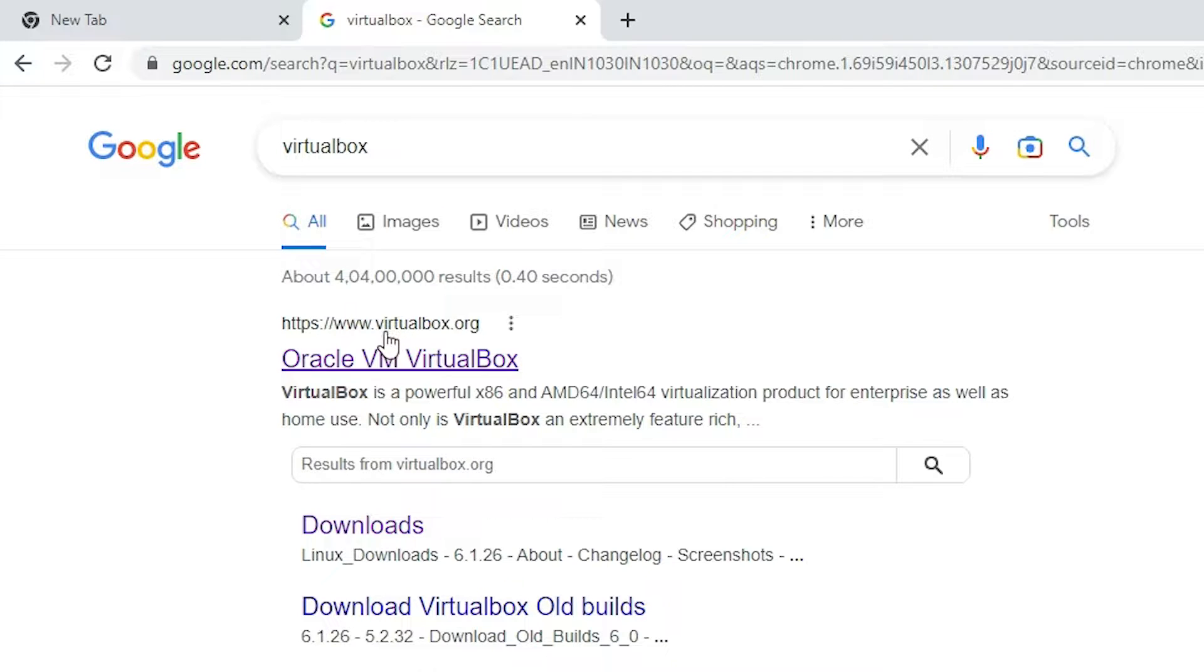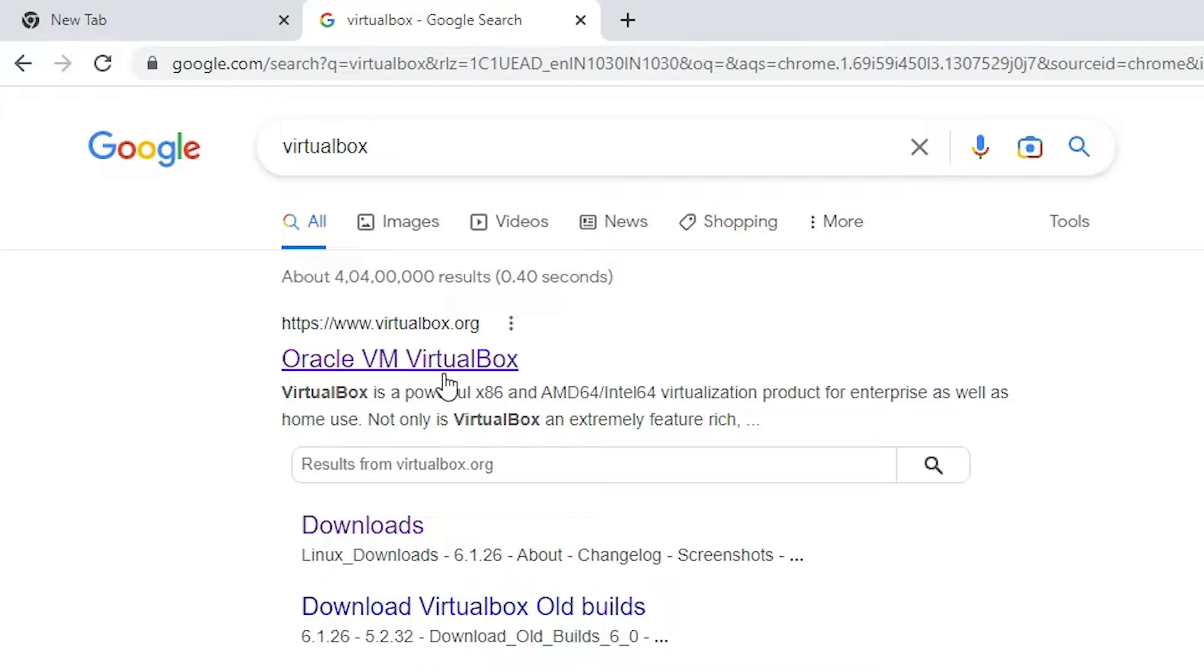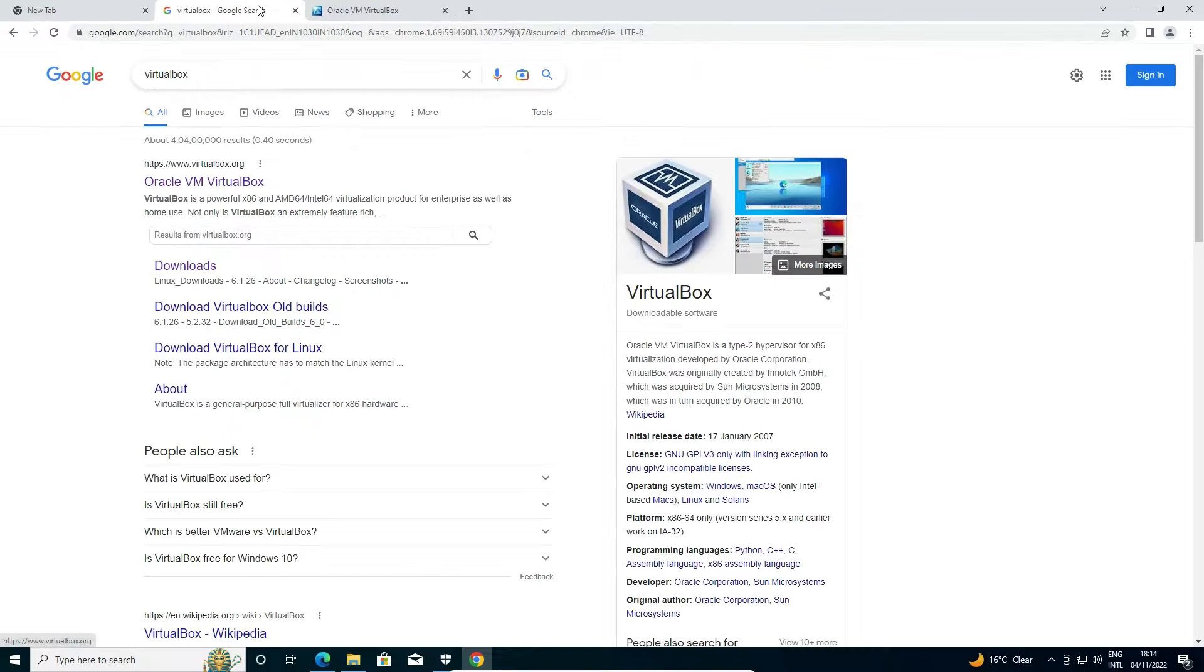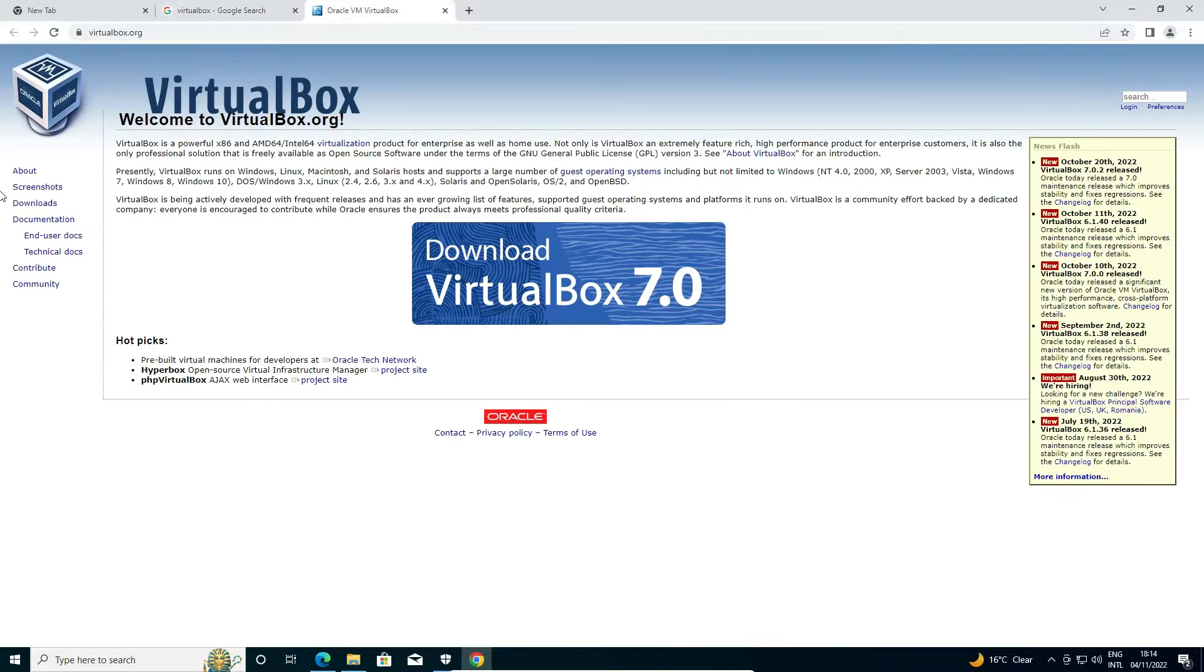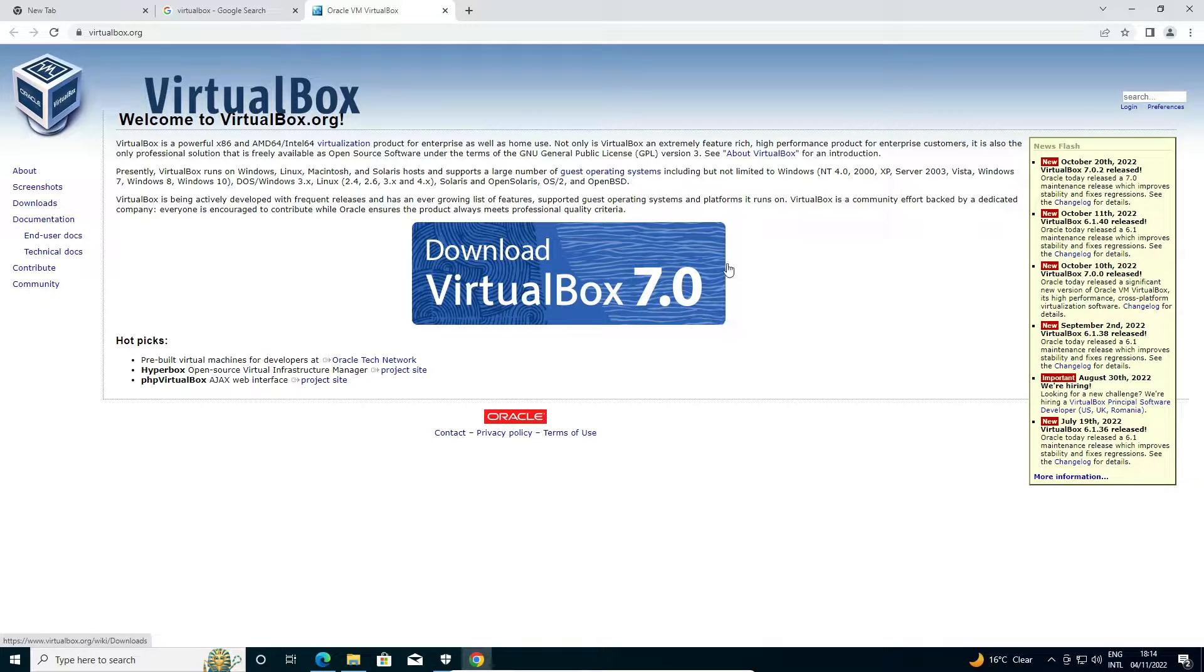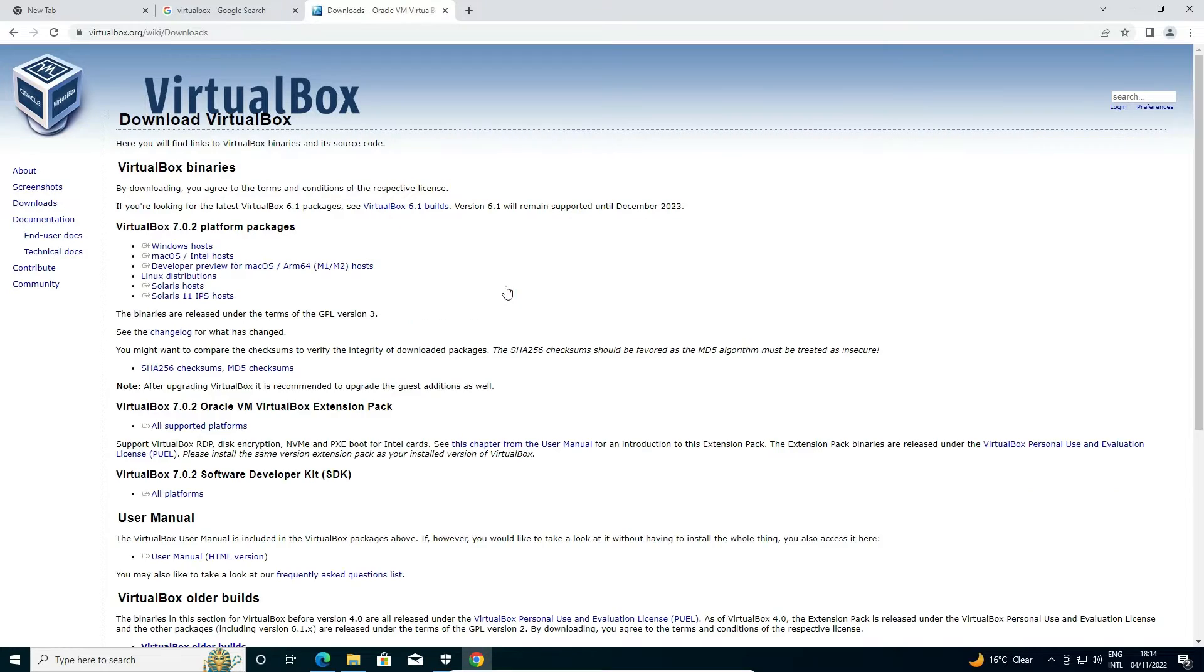The first link is from virtualbox.org. It is an official website of Oracle VM VirtualBox. Open that link. Here is our VirtualBox website and here is the download VirtualBox with the latest version. Now just click on download VirtualBox and the latest version just click it here.